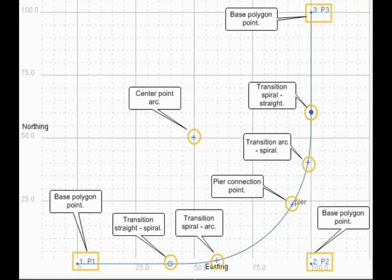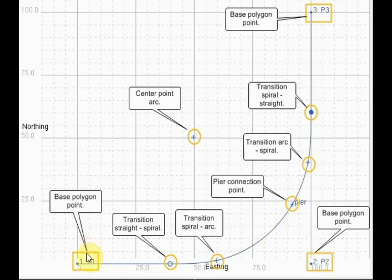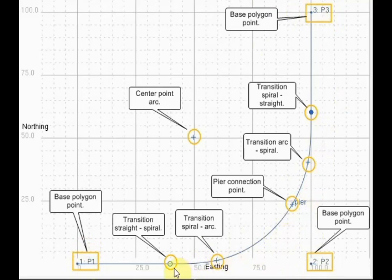This sketch shows the axis we will be using for our getting started example. The sketch is taken from the getting started manual which has a lot more detail in it and talks about the very same example. We will define three points, one, two, three, and a rounding here in the middle, again using a transition spiral into an arc and back with a spiral into the straight here.